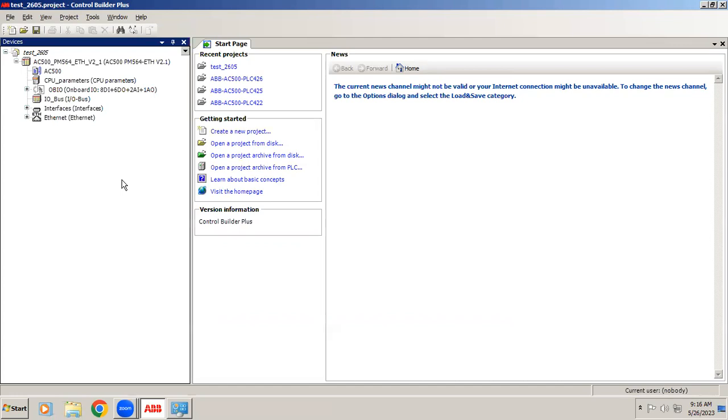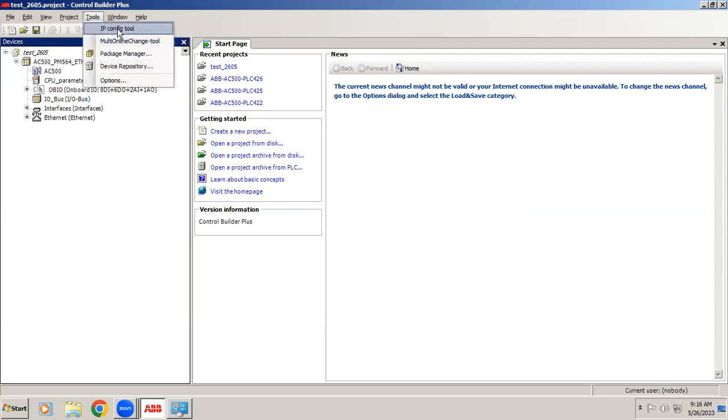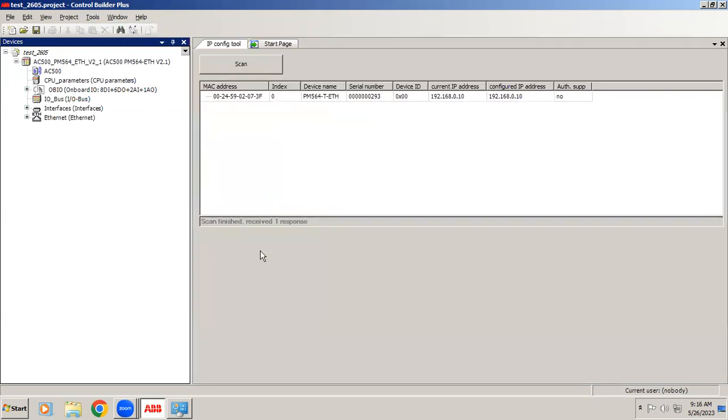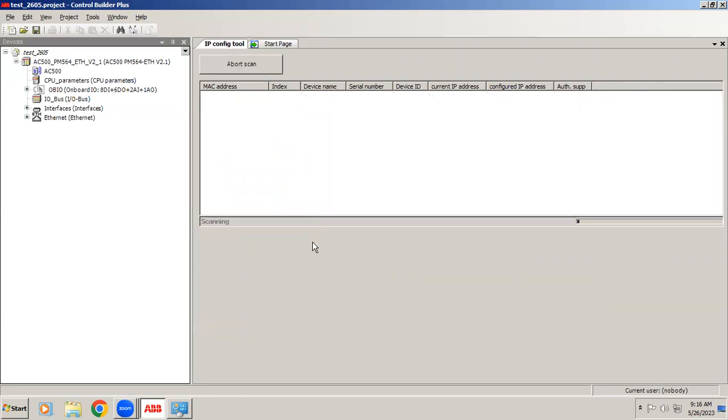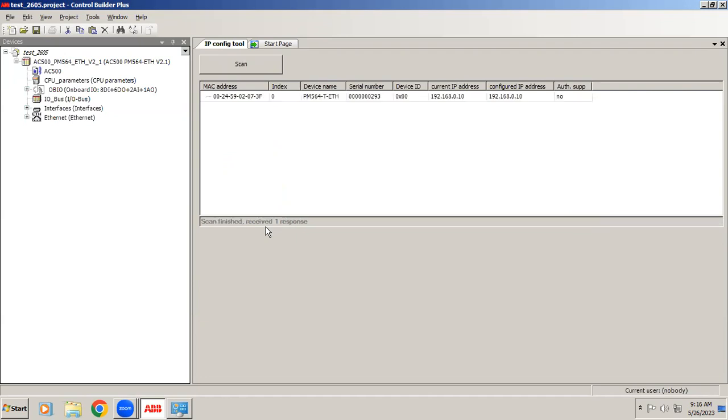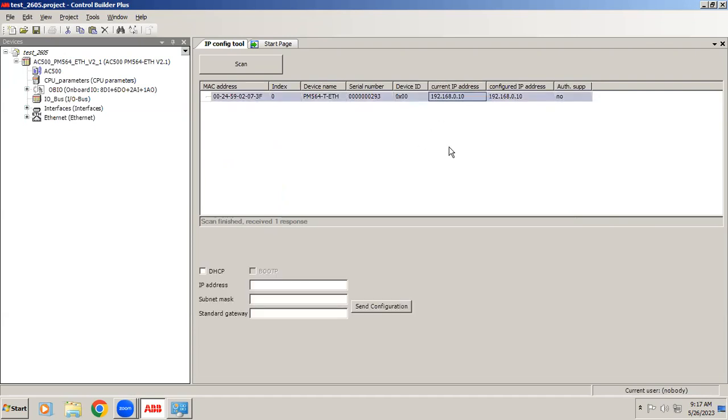Once the Ethernet cable has been connected between your controller and PC, in Control Builder Plus, in Tools we have IP Config Tool. In this if you give scanner, you can see it is receiving a response. While you're doing this, your controller should be in ON state. If your controller is off it won't receive any response.